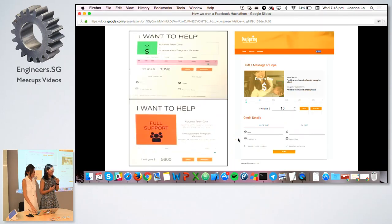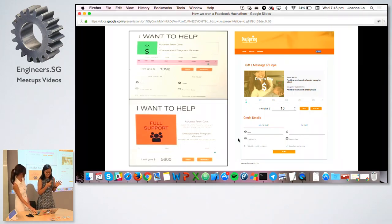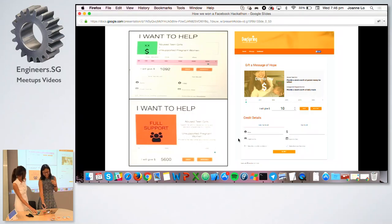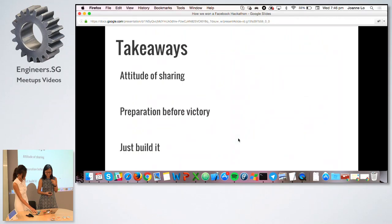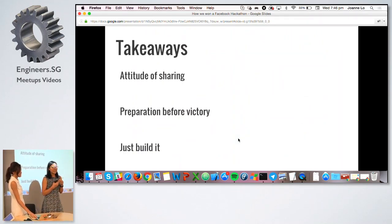This is the evolution of our app. You can see that in the first picture it is really the bare-bone MVP, then after a few hours it became slightly more polished, and finally you see the final product we just demonstrated to you.